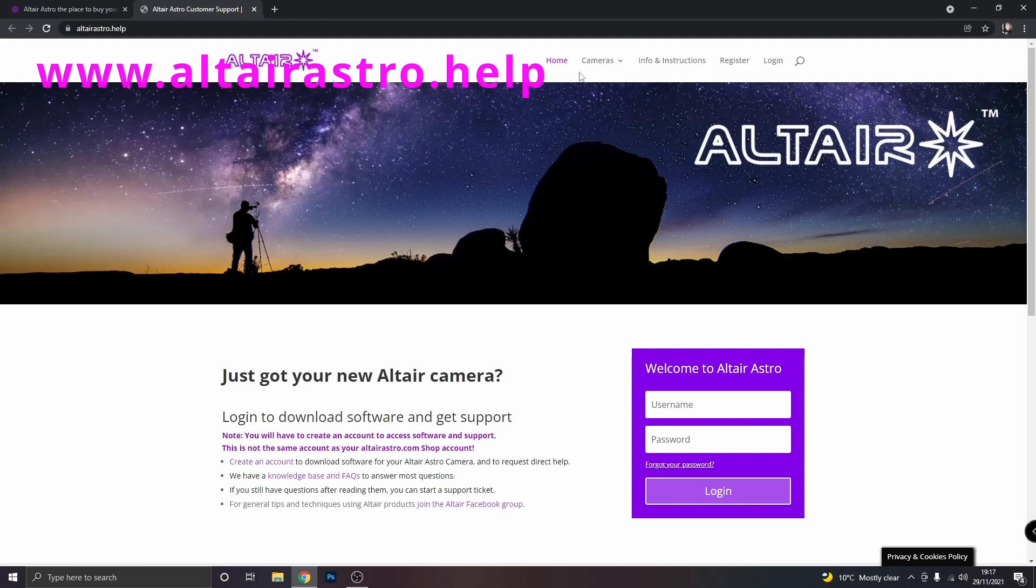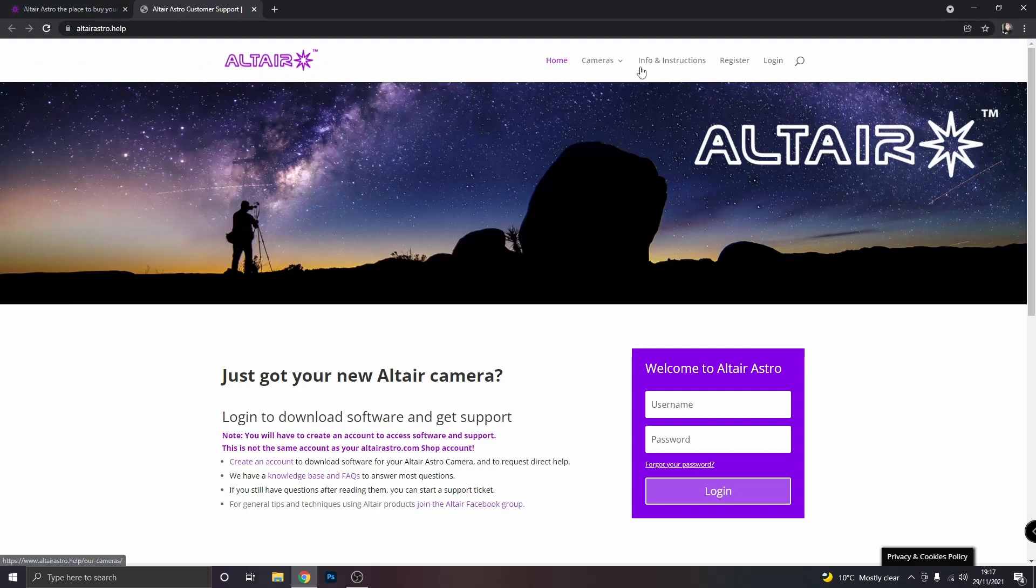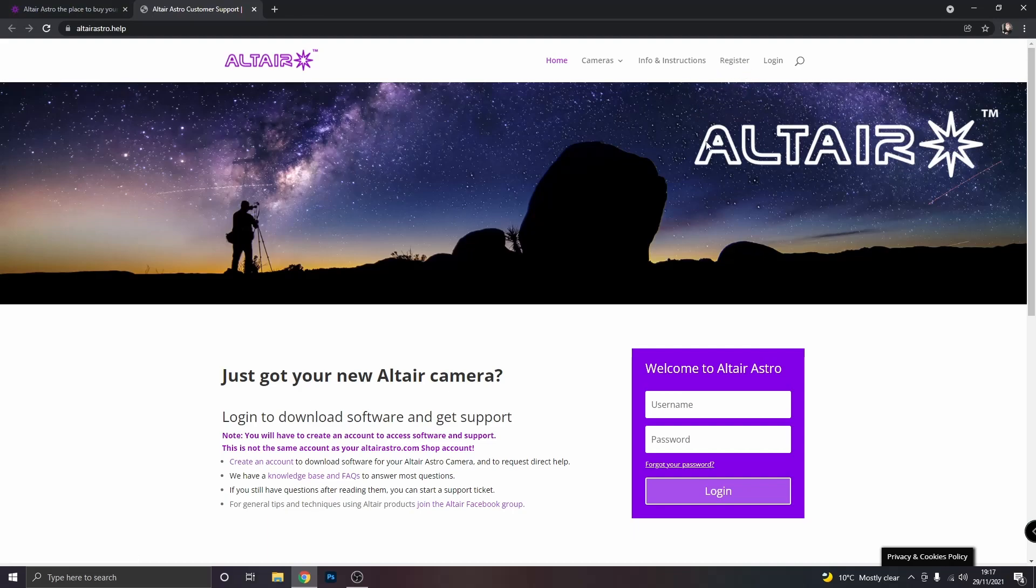As you can see it's got different sections, info and instructions, register and login. Now if you haven't already got an account and I assume you don't, you need to register. And once you have, just log in. So I log in now.